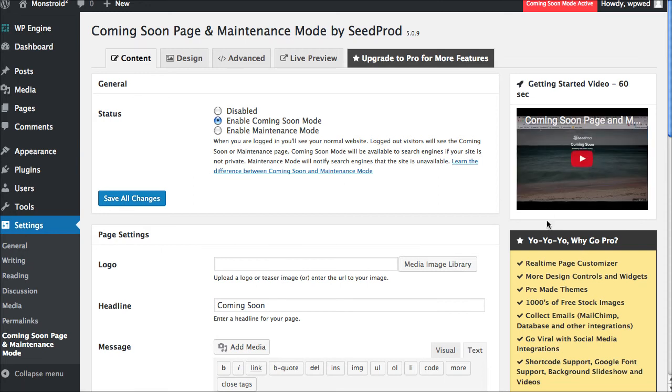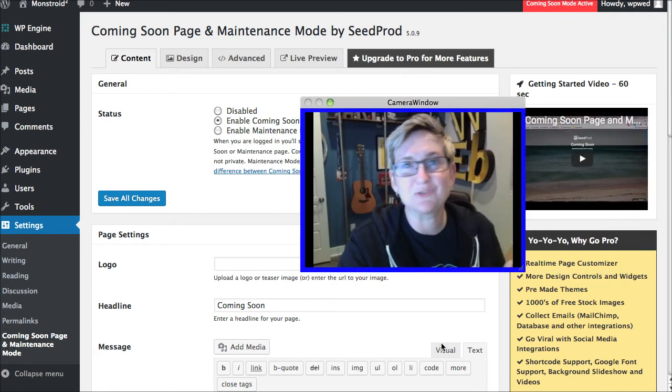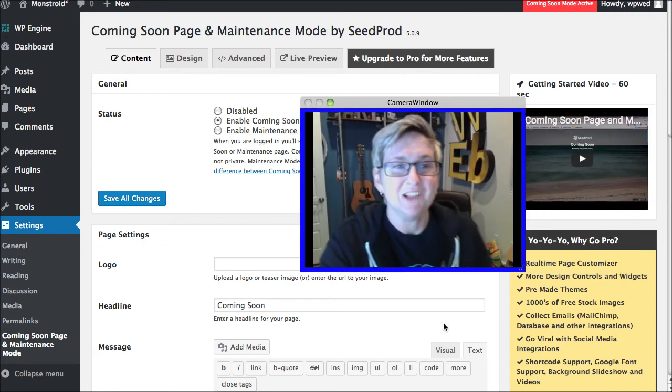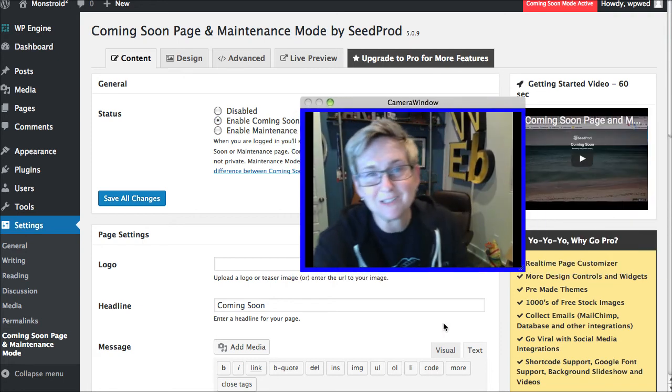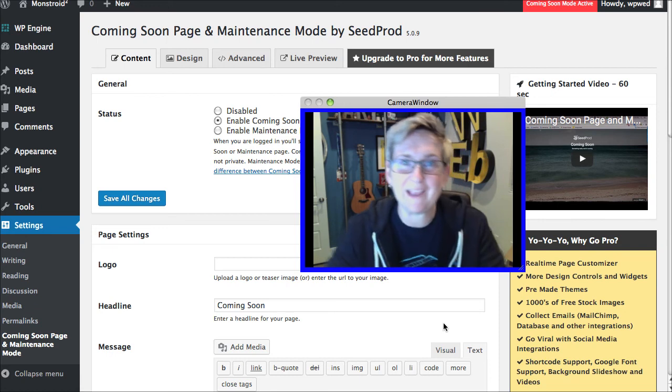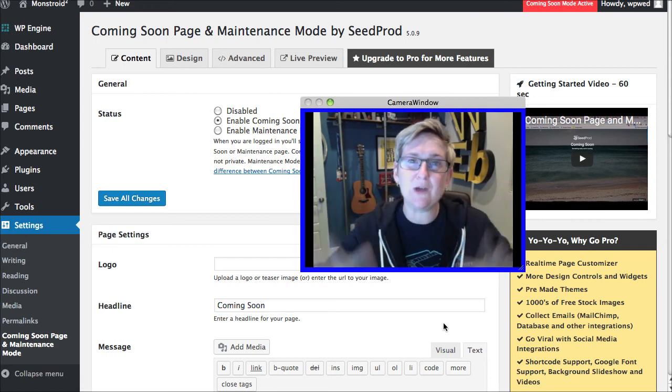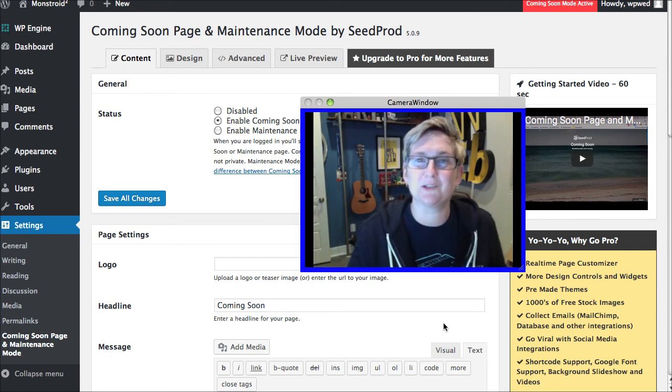They've got this nice little video over here to help you understand better how to use this plugin. But overall, it's extremely straightforward. So I highly recommend this plugin to stay in the budget of free and to help you put up some sort of a coming soon option on your WordPress website.